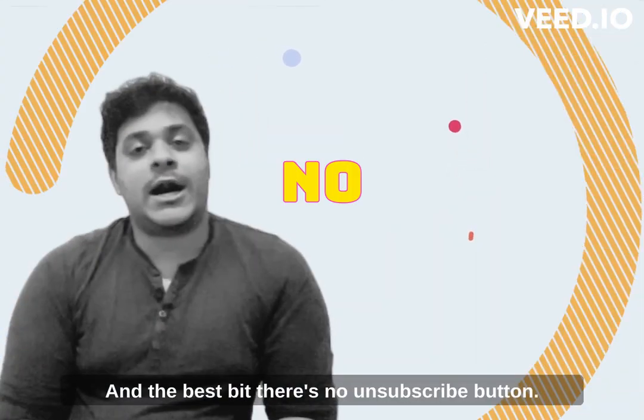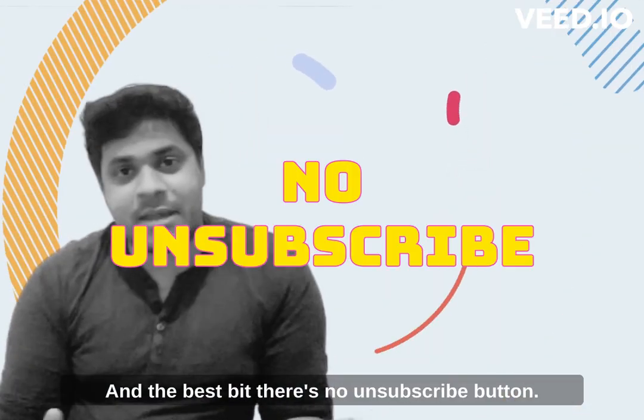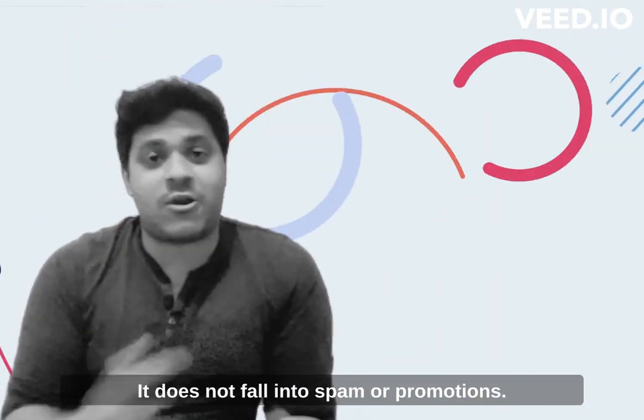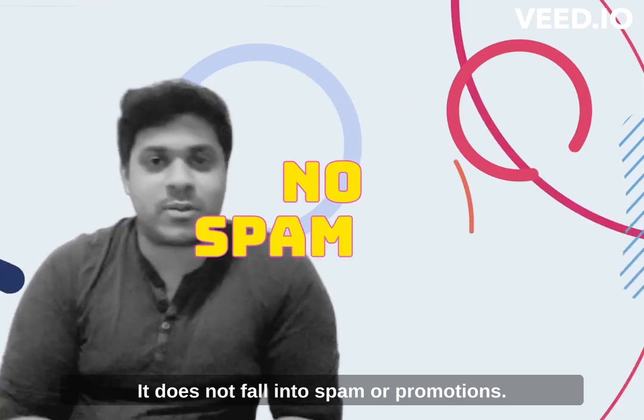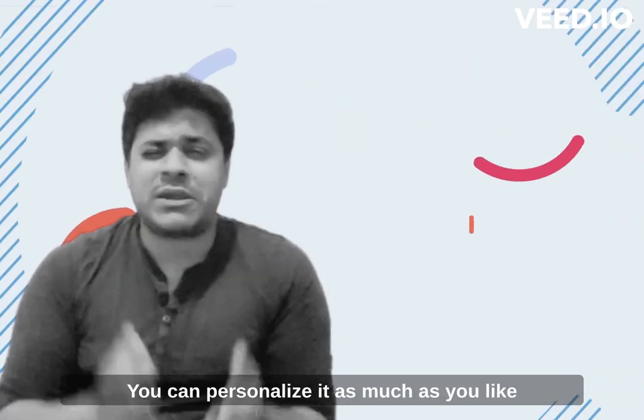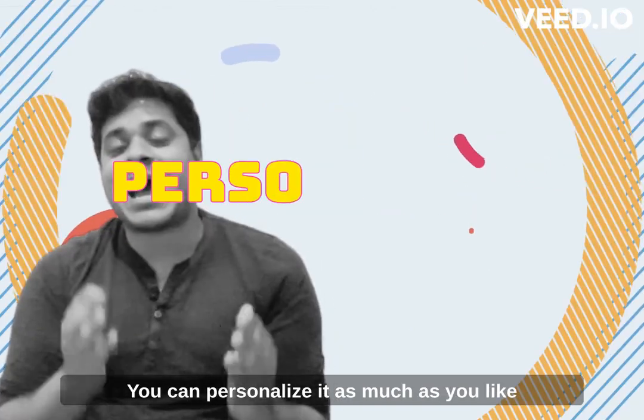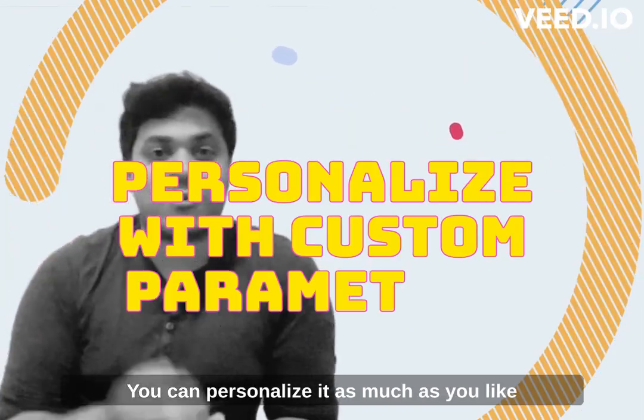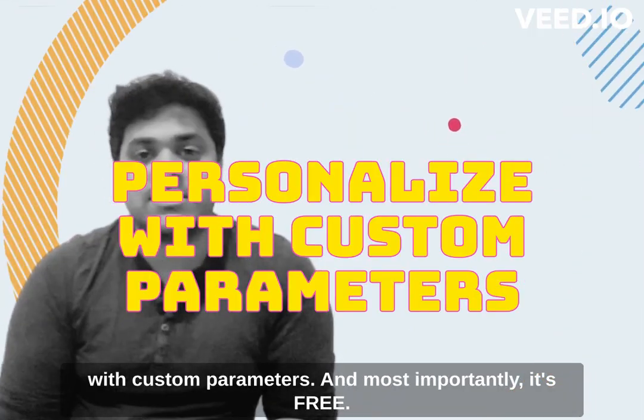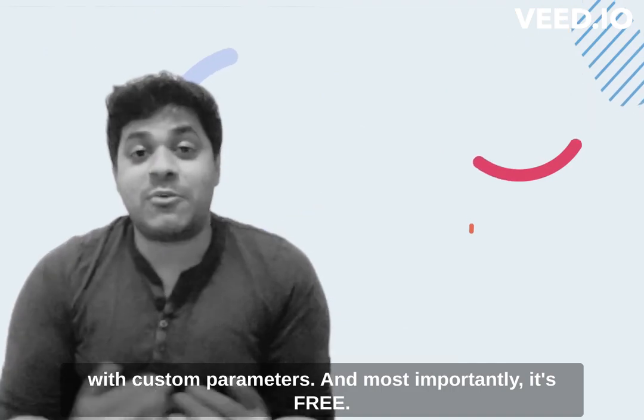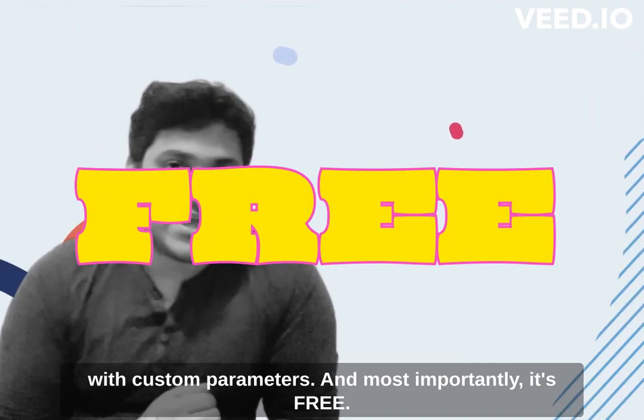And the best bit, there's no unsubscribe button. It does not fall into spam or promotions. You can personalize it as much as you like with custom parameters. And most importantly, it's free.